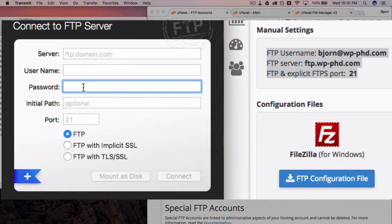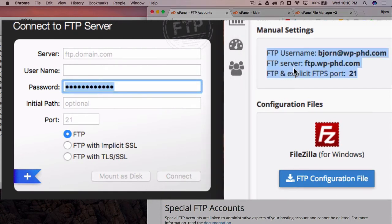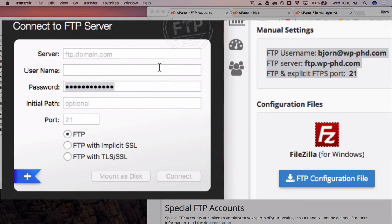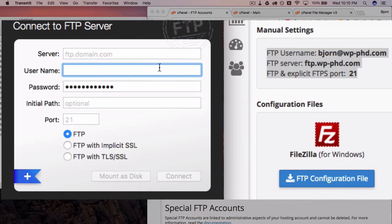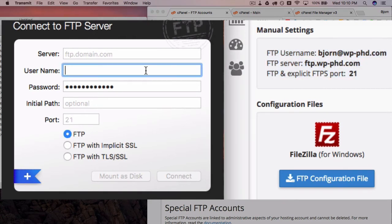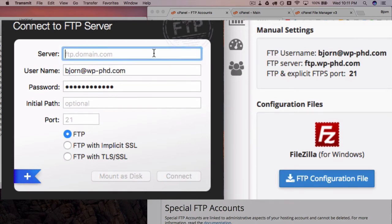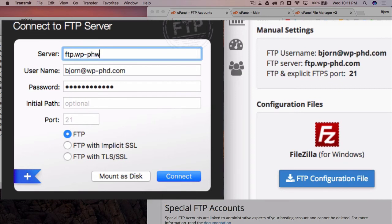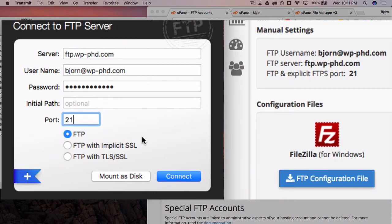So I have my password still on my clipboard. I'm going to paste it into the password field. My username from this list right here is Bjorn at WPPhd.com. The server is ftp.wphd.com. The port is almost always 21, and then this should be enough to connect us.